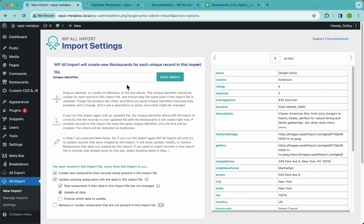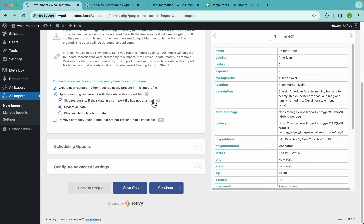In step four we need a unique identifier — a value or combination of values that WPL Import uses to tell one record apart from another. This is important because WPL Import needs to know when to create a new record and when to update an existing one. If you don't want to overthink it, just click the auto-detect button and you should be good.